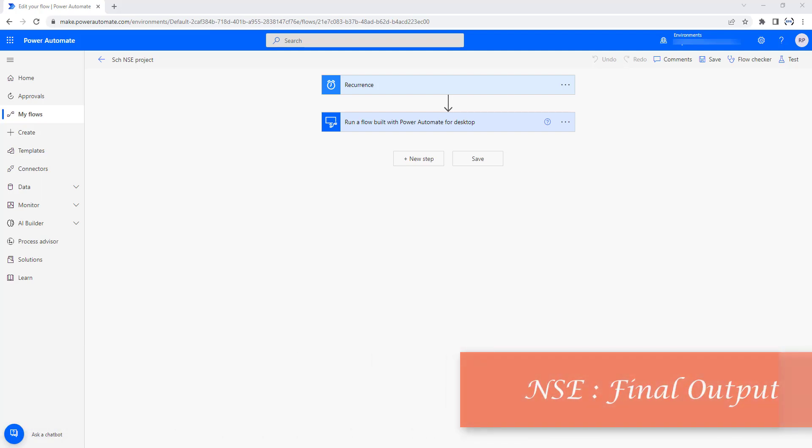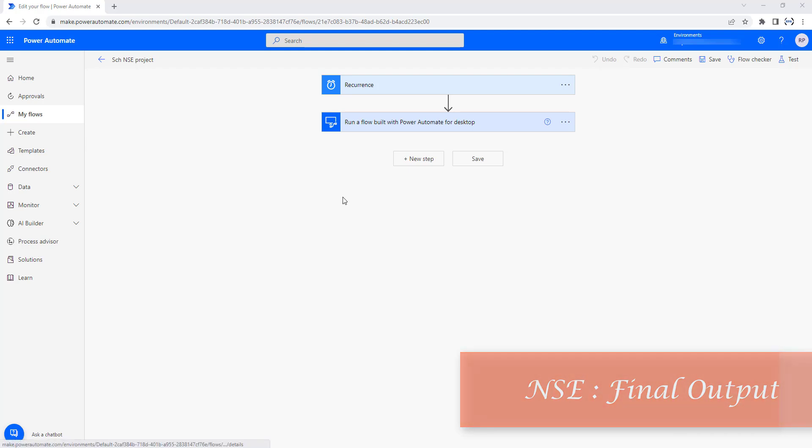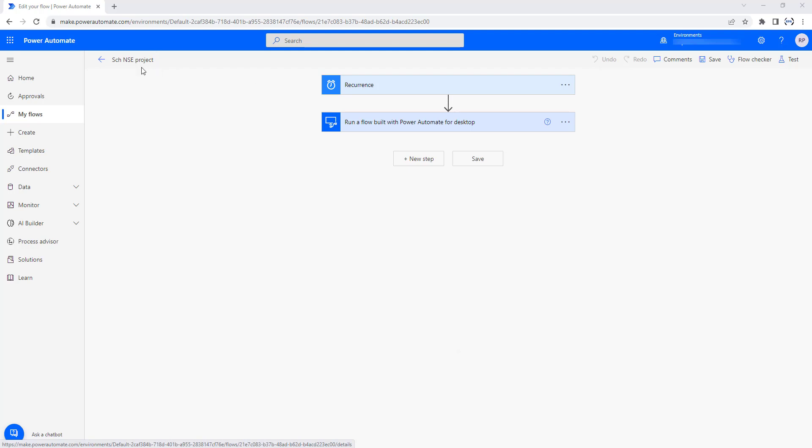Now we are ready to test our desktop flow, the National Stock Exchange project, using Power Automate and Power Automate Desktop. We are testing this project by using our scheduled NSE project.